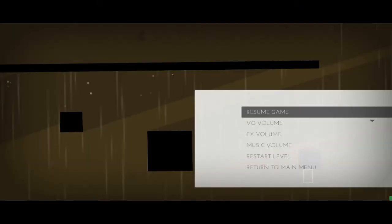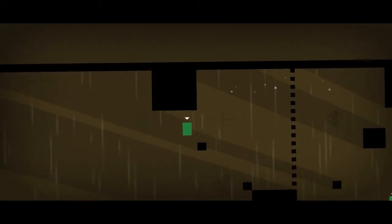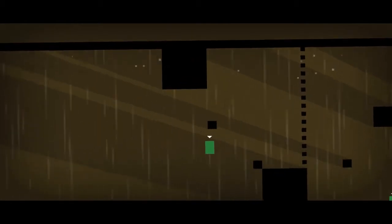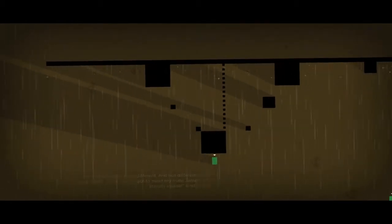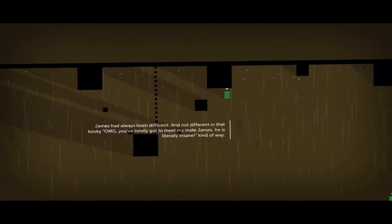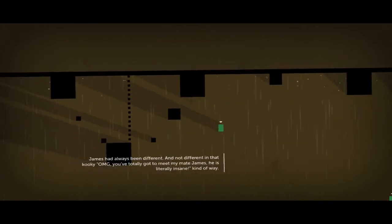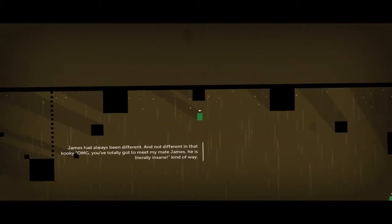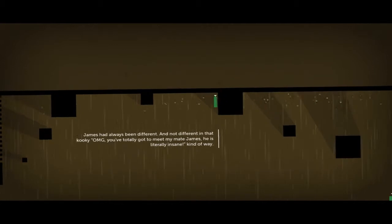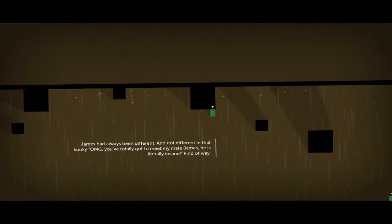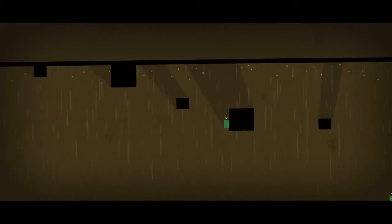Hey everyone, server here, and today we will be playing more Thomas Was Alone. Let's go. And now you're back with our new friend James. He'd been different. I'm not different in that kooky 'OMG you've totally got to meet my mate James, he's literally insane' kind of way.